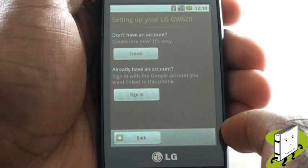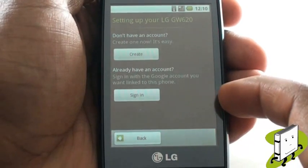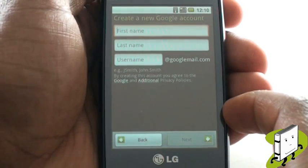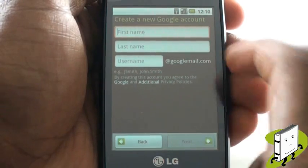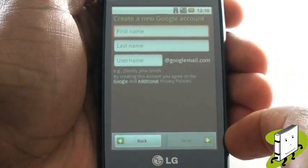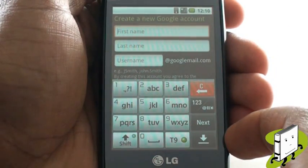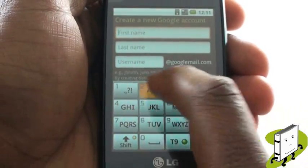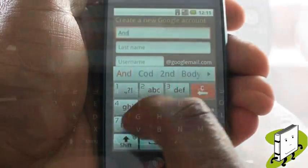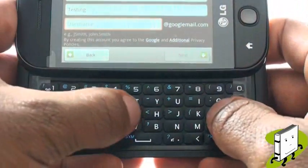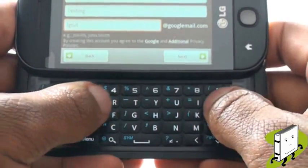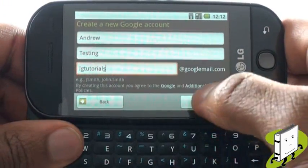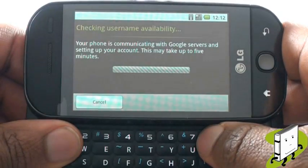It will take you less than a minute to sign up. Provide your details in the designated areas. You can also use your four-line query keyboard for speedier typing. Once complete, tap Next, and the device will begin to verify that your user name is available.